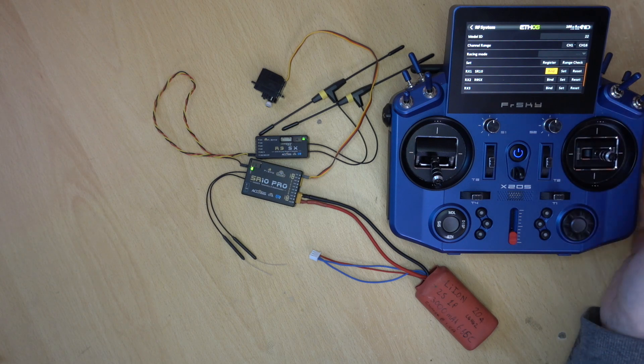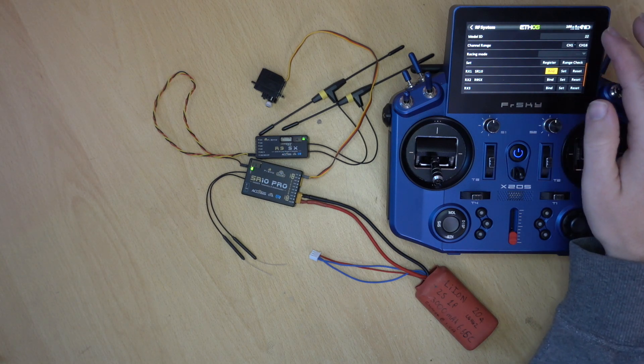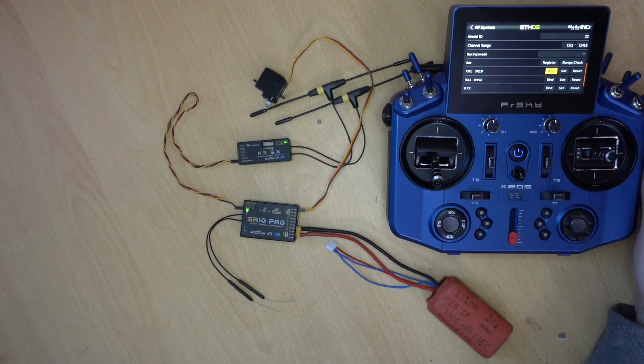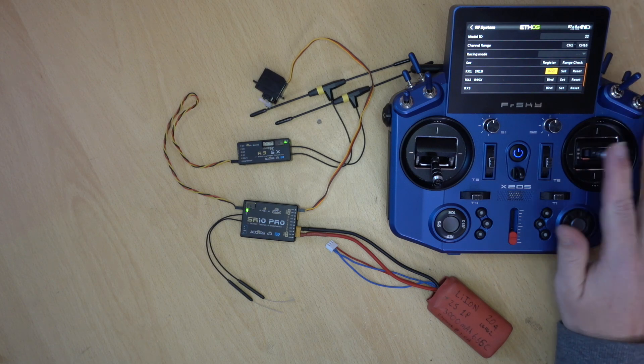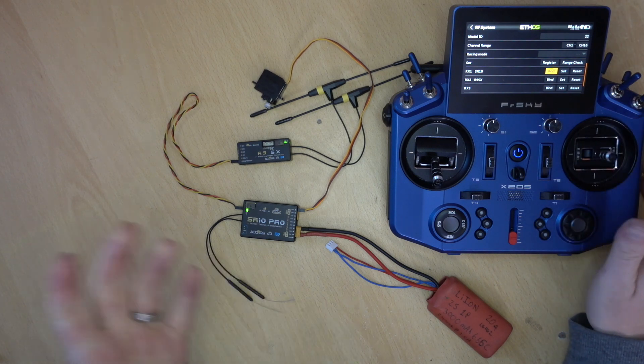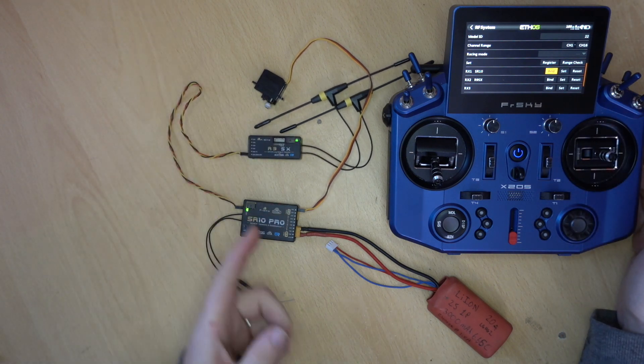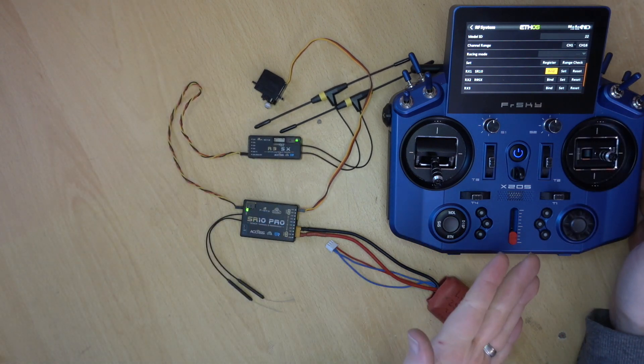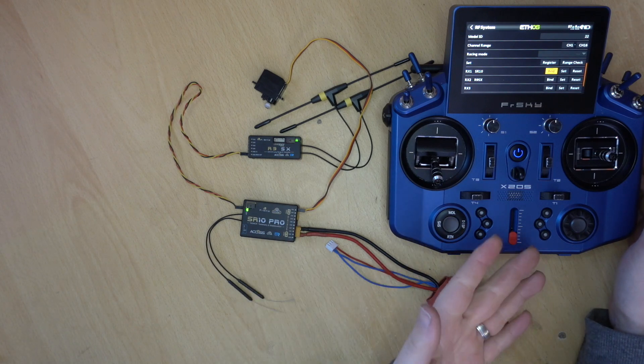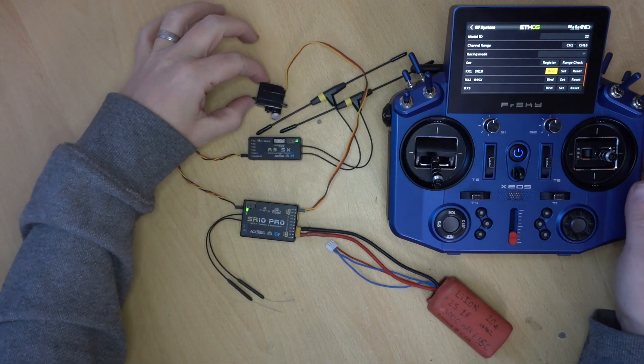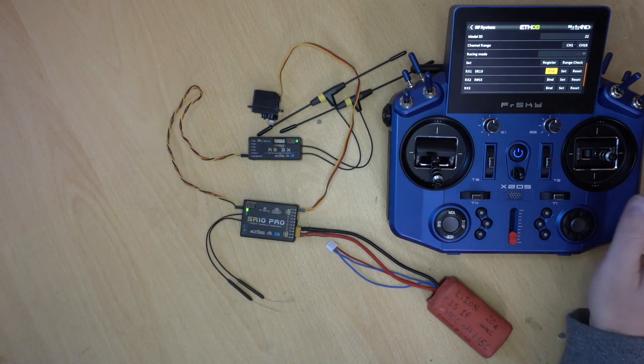And there you can see we're both green. All's working. Still don't have an RSSI there. Of course there's no telemetry. It's just me being stupid. But yeah. We are both bound. Both bound to the same model. So redundancy is working. So that's how you set it up.